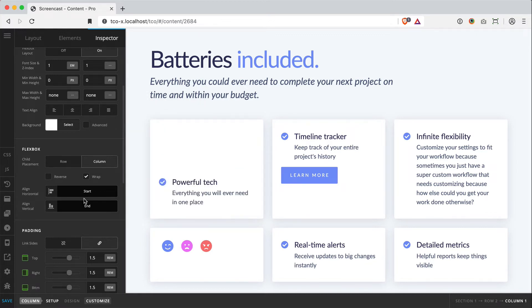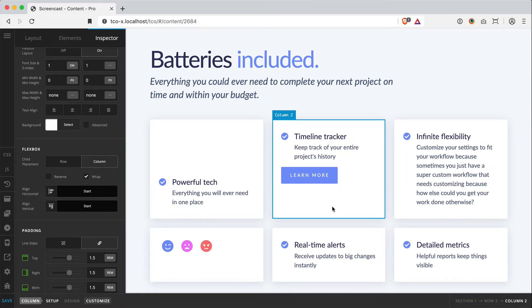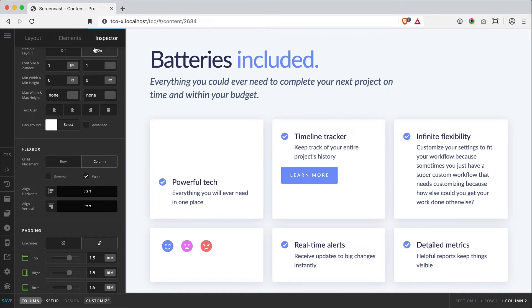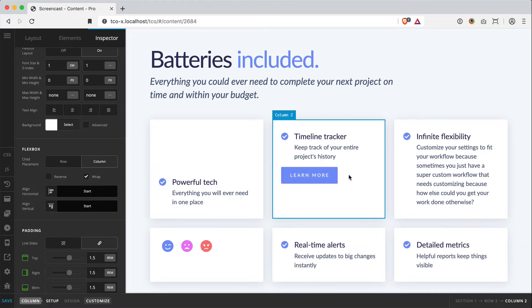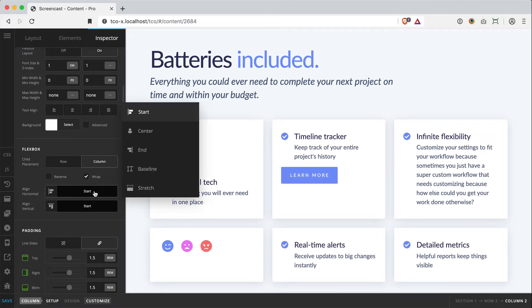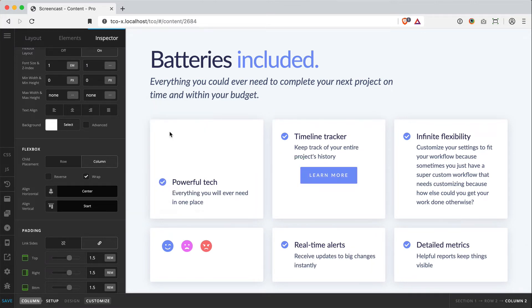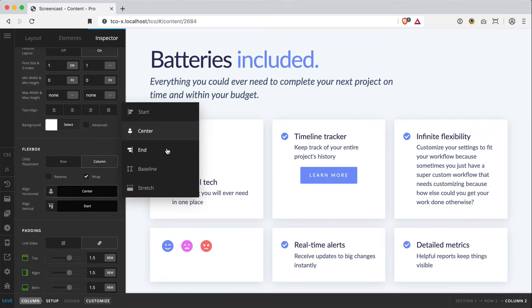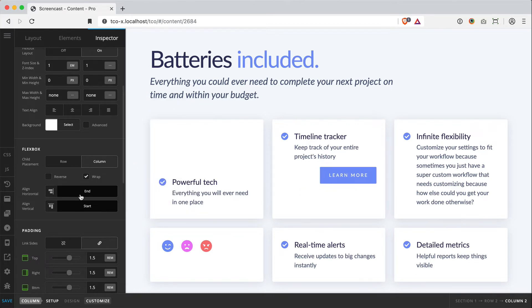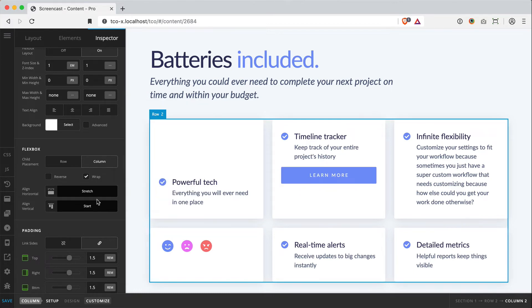Now where things get really fun is when you've got multiple pieces of content to work on inside a column. If I inspect this column here—and it looks like I've already got it on—since this button is not spanning the whole width of the column, I can actually use this horizontal alignment control to center it, place it to the end, or even stretch it all the way across.